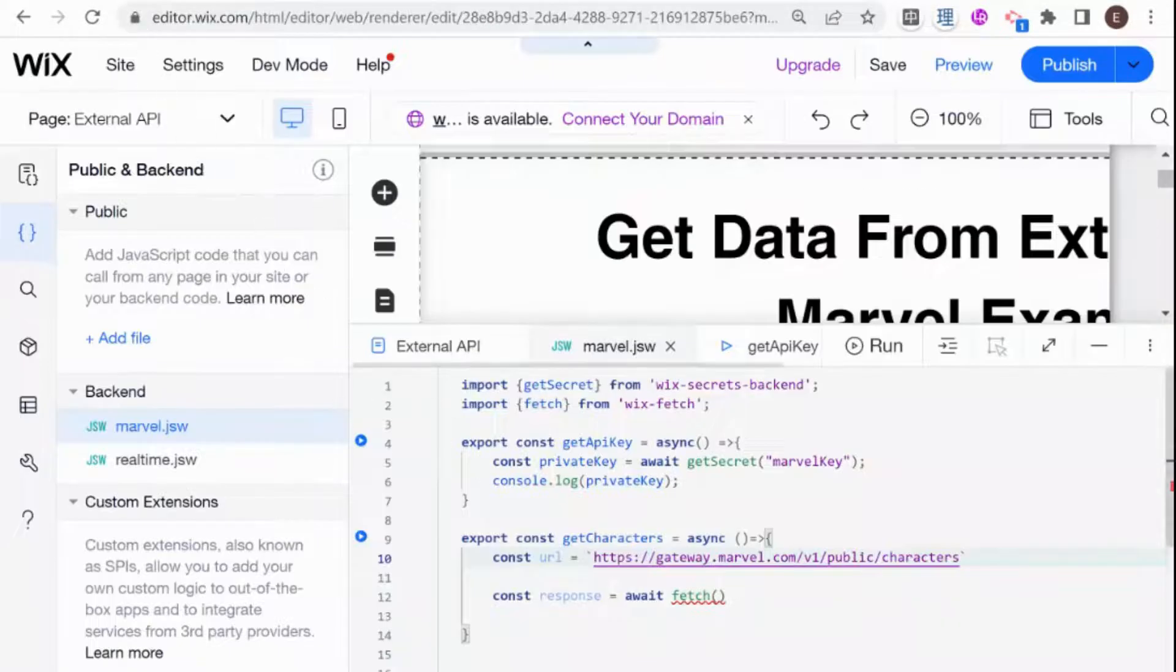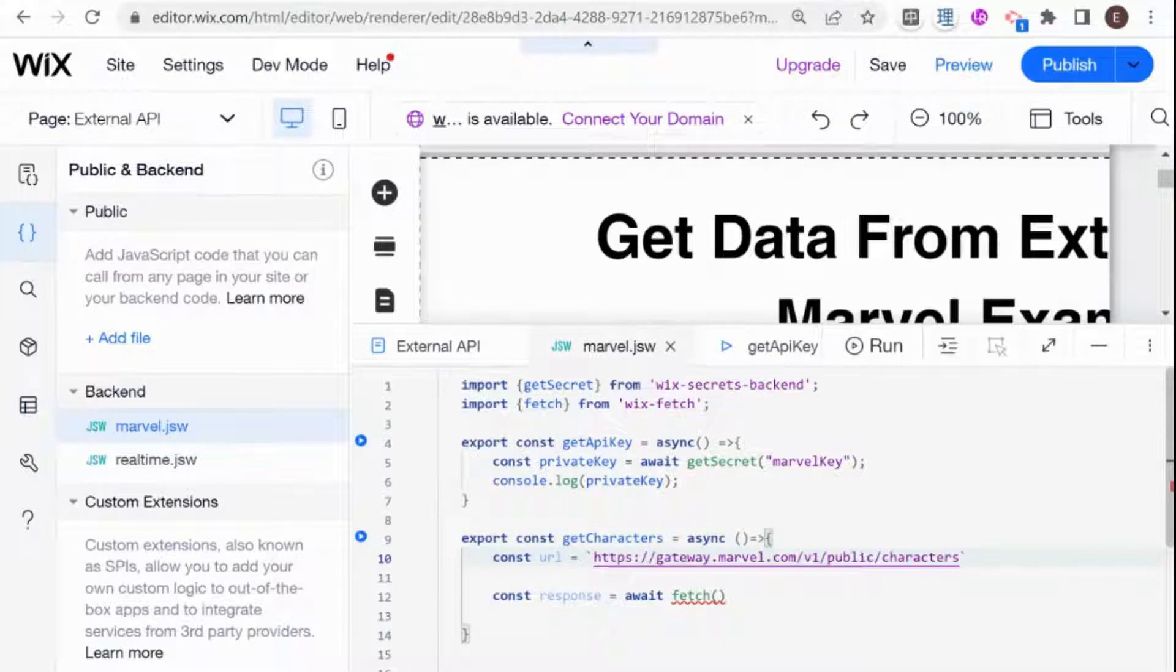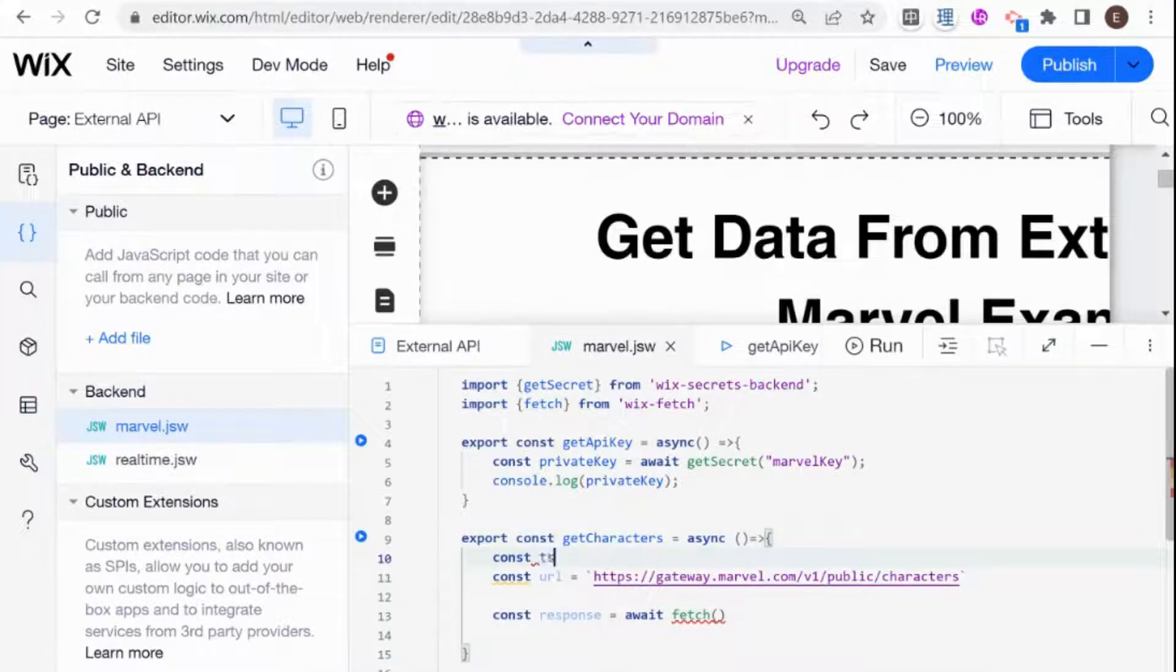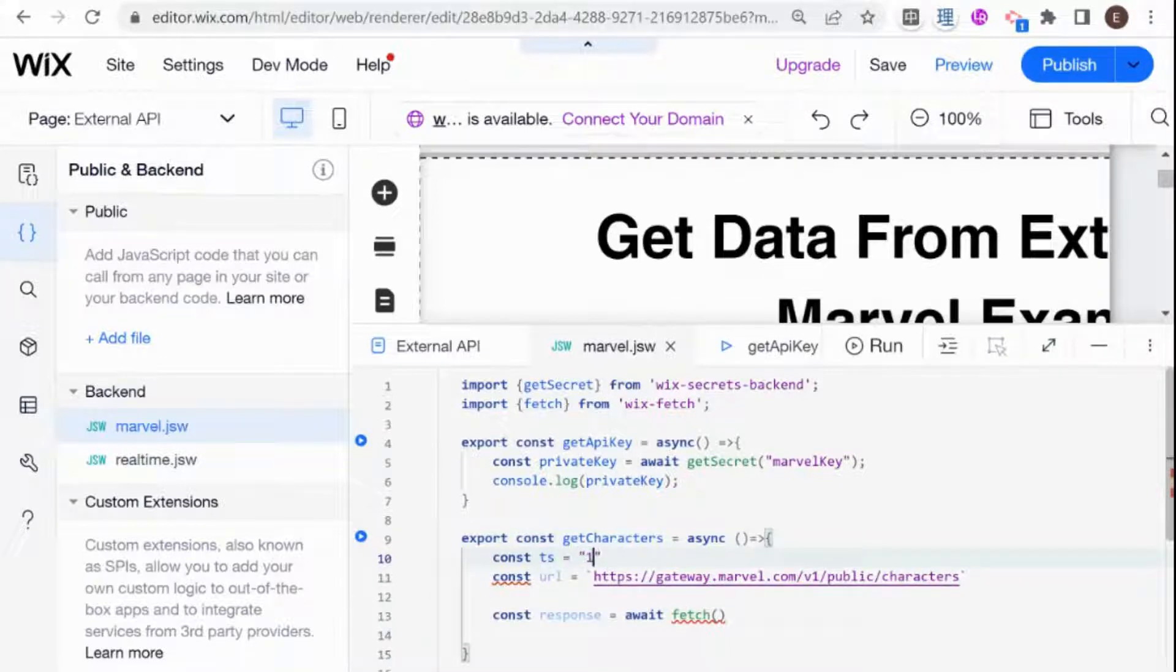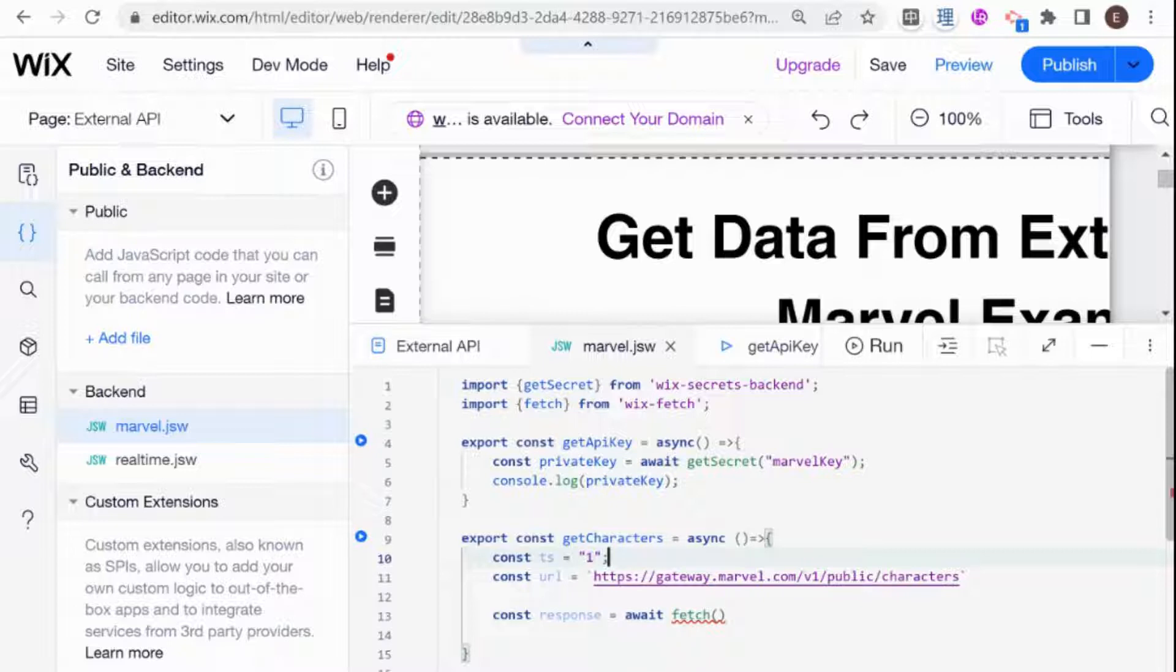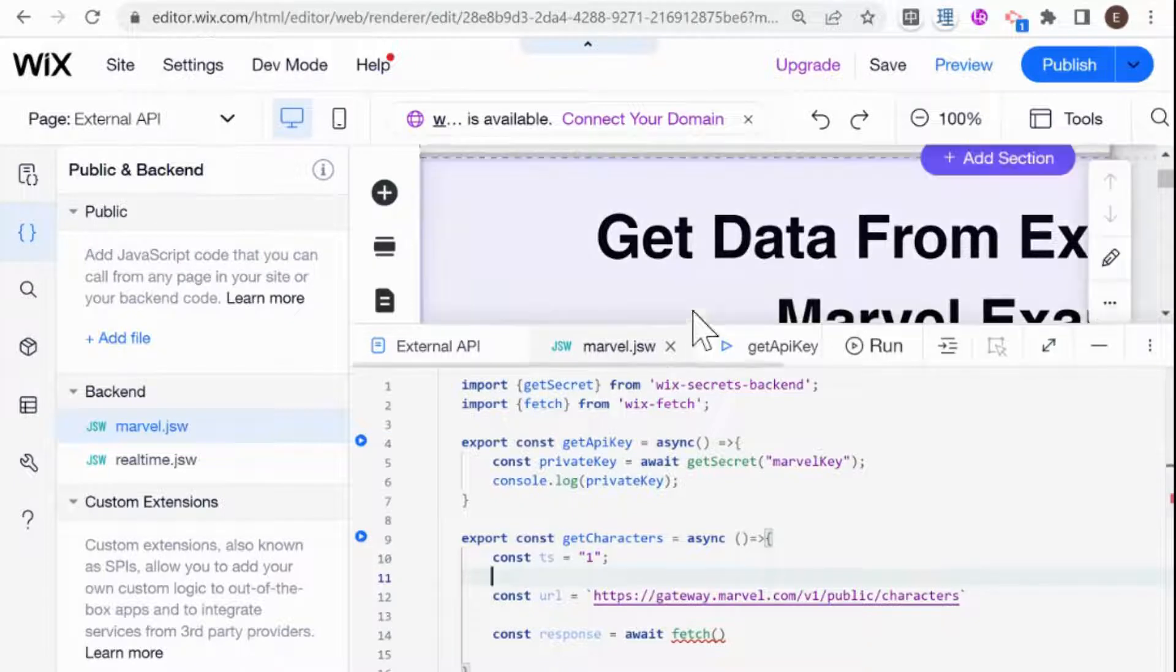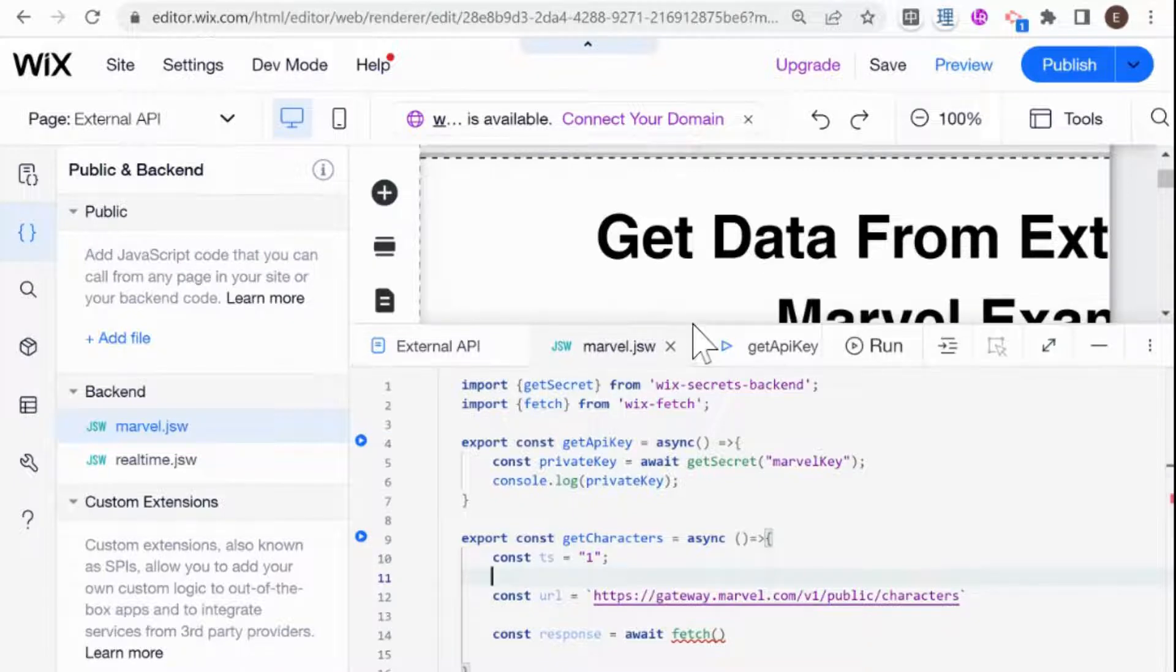So I'm just going to create another constant over here. And I'm going to call it timestamp. And it's just going to be equal to one. You can make it something more complicated if you want to make your API call more secretive. But since this is just a demonstration, I see no need to do that.